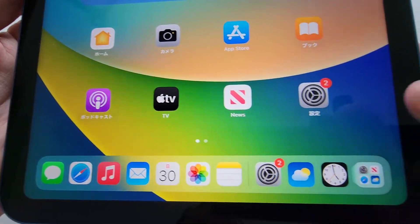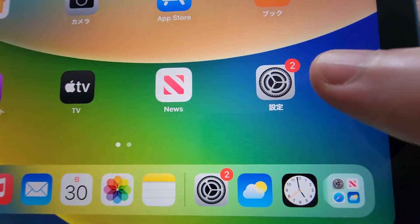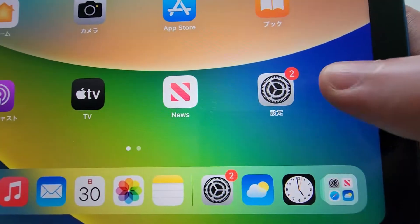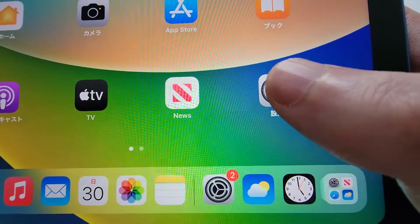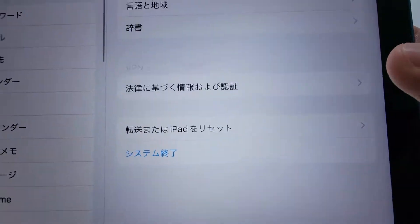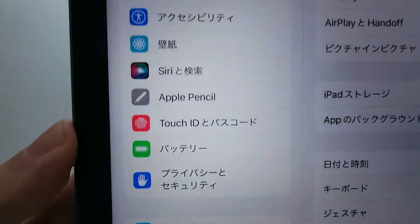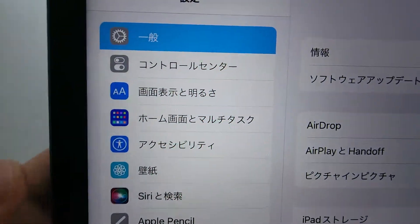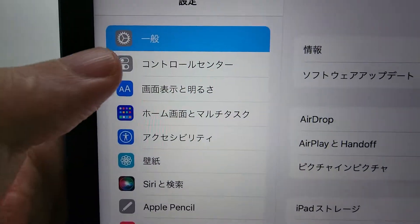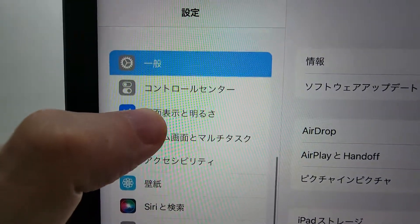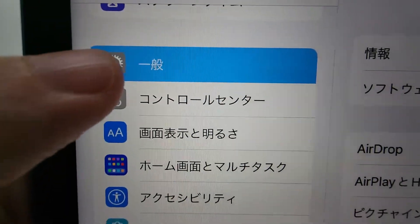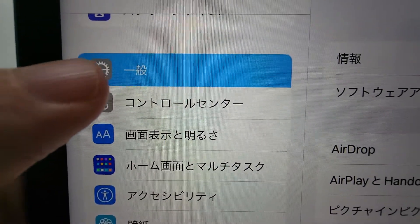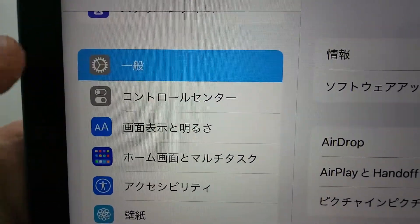So what you want to do is go into your Settings — it's the gear icon. Now you want to make sure you're on General, so once again it's the gear icon.